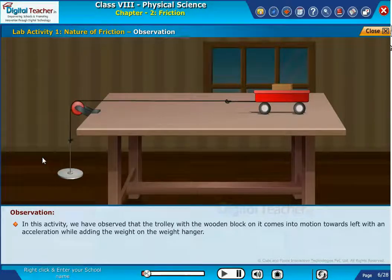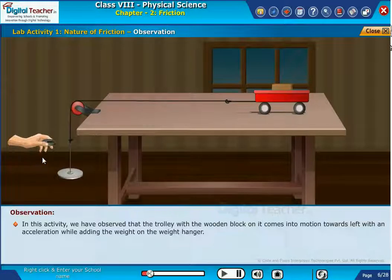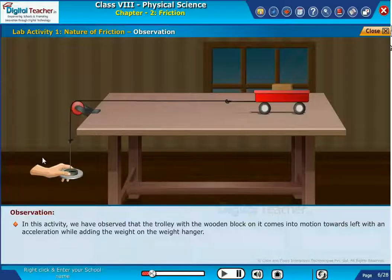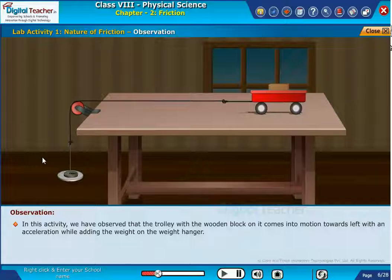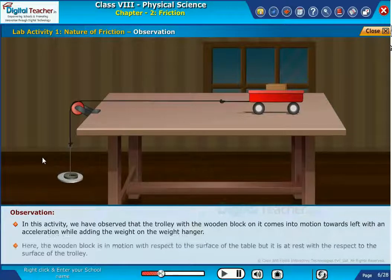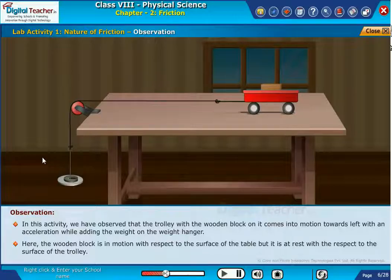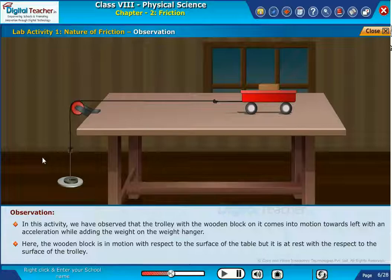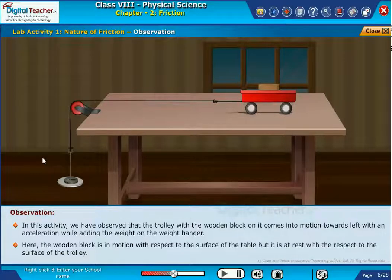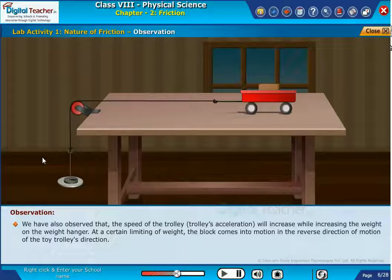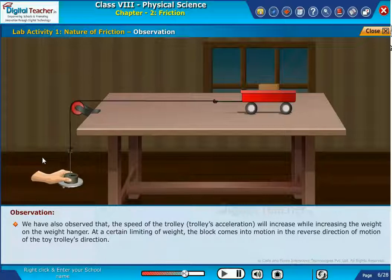In this activity, we have observed that the trolley with the wooden block on it comes into motion towards the left with an acceleration while adding weight on the weight hanger. The wooden block is in motion with respect to the surface of the table, but it is at rest with respect to the surface of the trolley. We have also observed that the speed of the trolley, or trolley's acceleration, will increase while increasing the weight on the weight hanger.